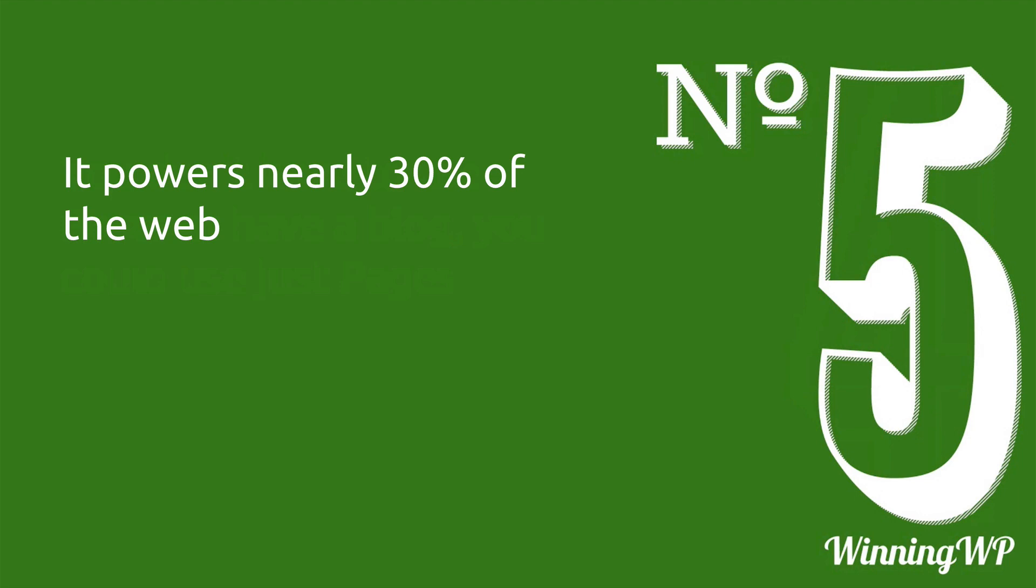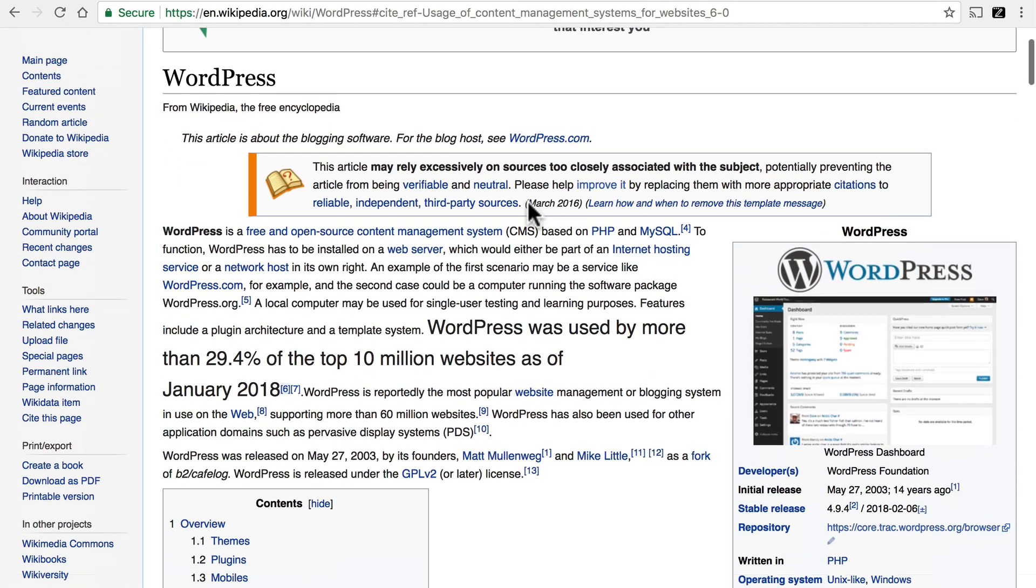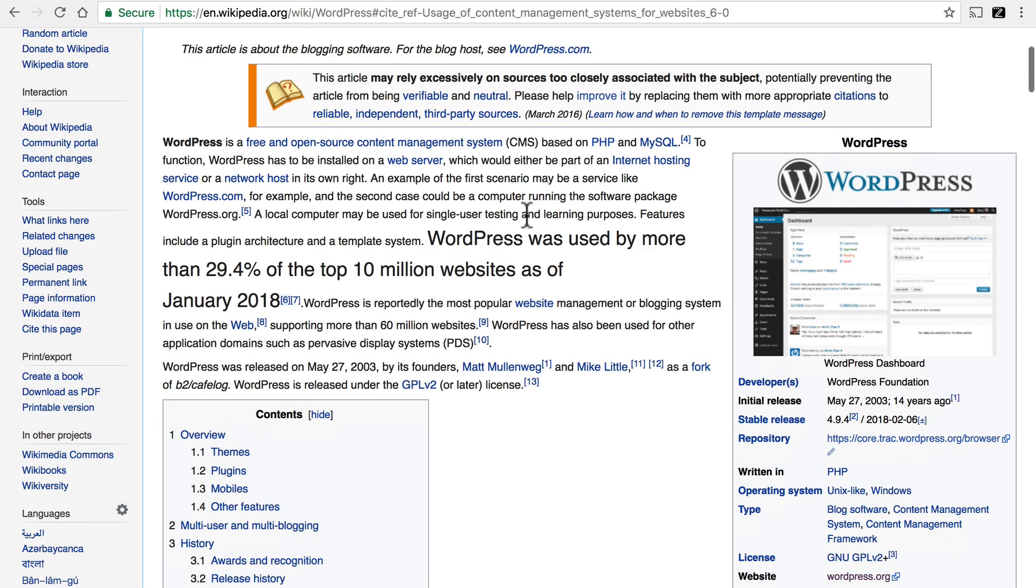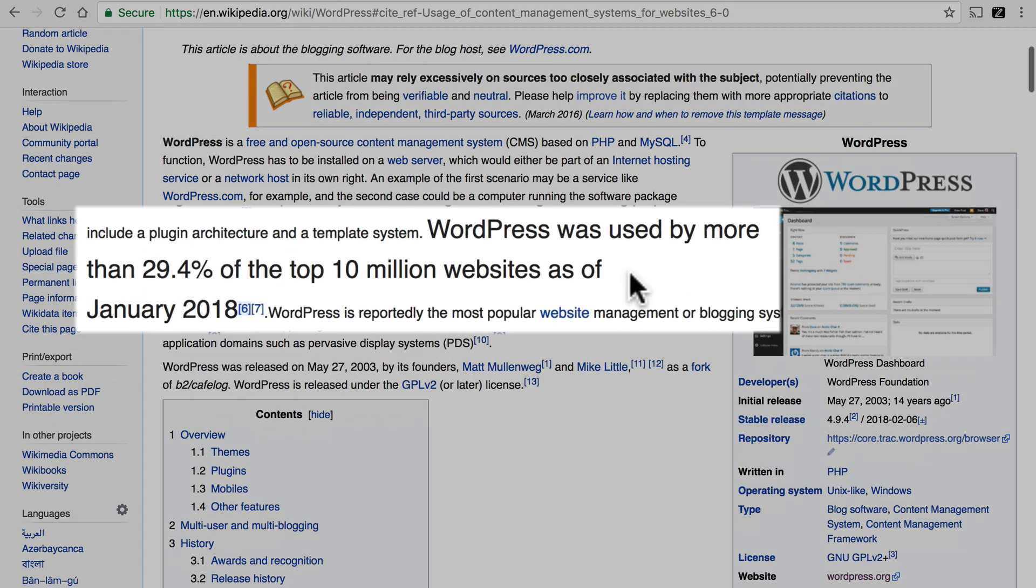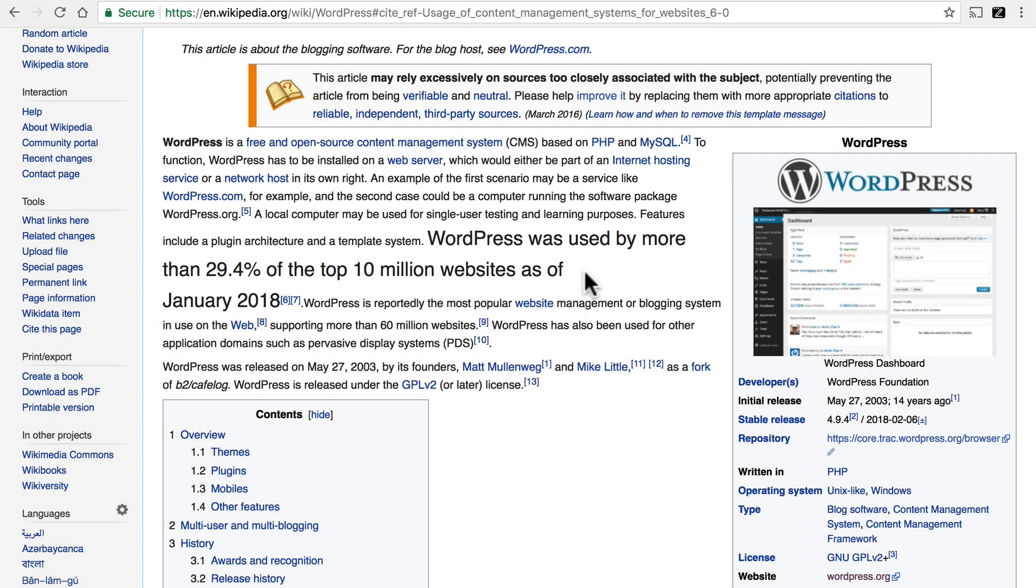Number five, WordPress powers nearly 30% of the entire worldwide web. Again, here at the WordPress Wikipedia article, we see here WordPress was used by more than 29.4% of the top 10 million websites as of January 2018. That's an enormous slice of the web.